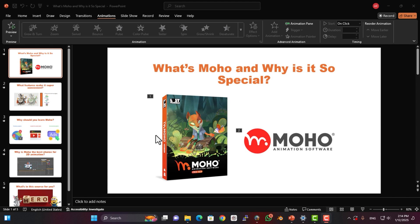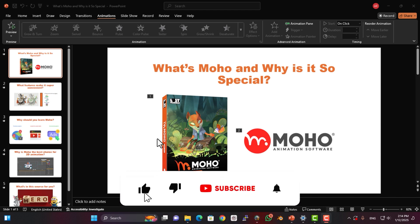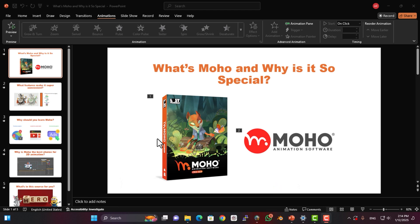If you're looking to start animation, Moho is exactly the software you need. Why? Because it's built specifically for animation, nothing else. Everything in it is designed to help you create animations, especially 2D ones where it truly shines.